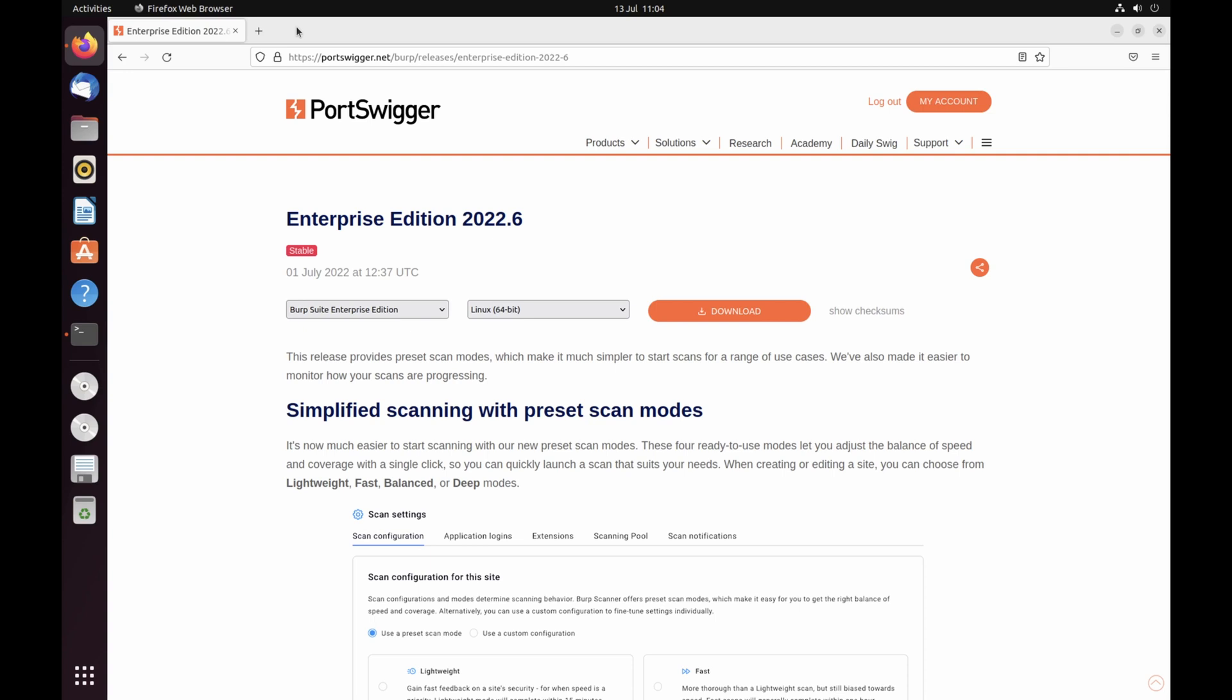This video guide will get you up and running with Burp Suite Enterprise Edition as quickly as possible. We'll show you how to download and install the software and get to the point where you're ready to perform your first scan of a site.